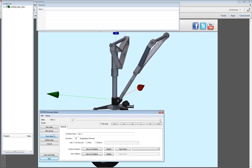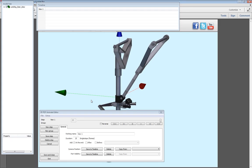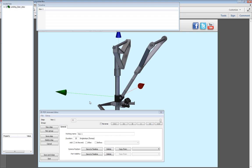Once you create a step, a new column will be added to the timeline. Position the assembly to your preferred view, then select Save to timeline, next to Camera Position.